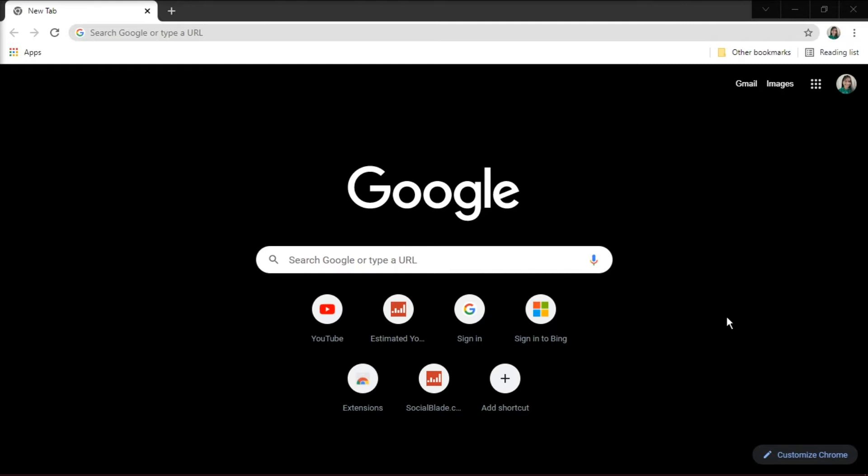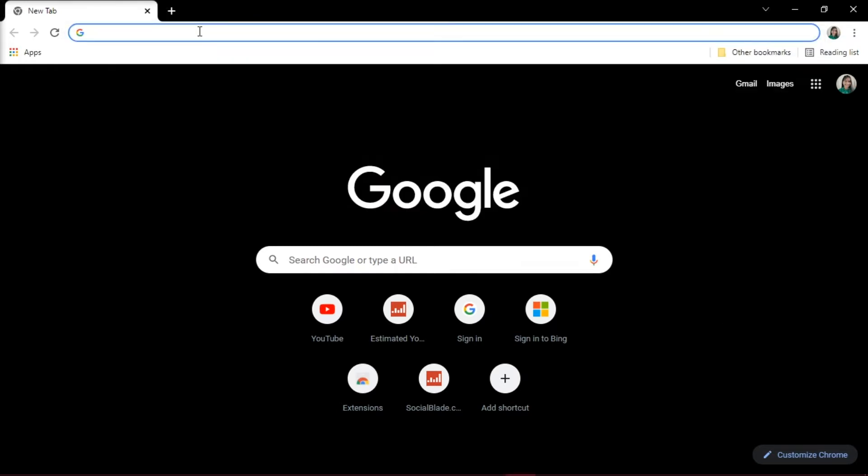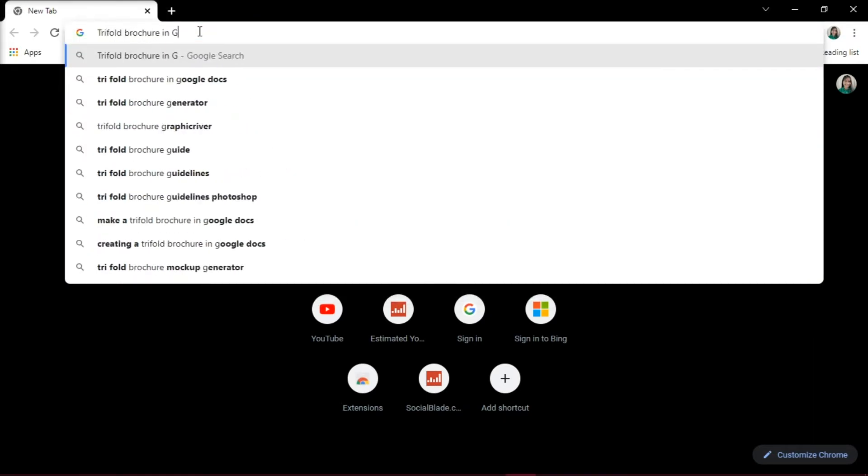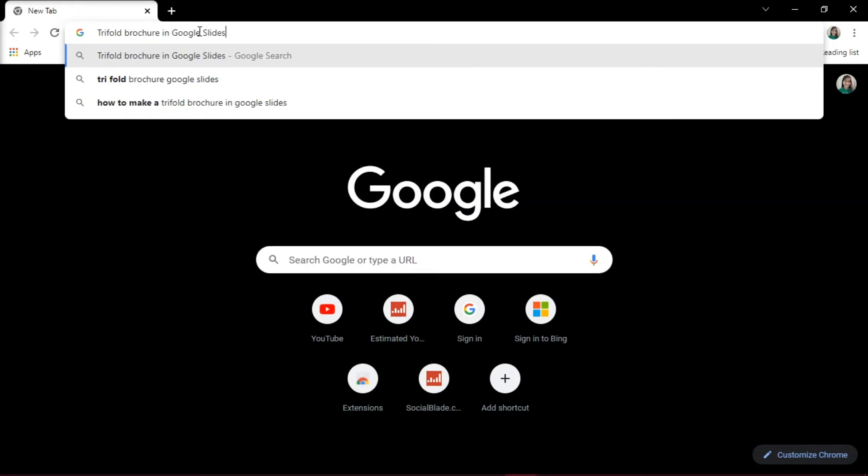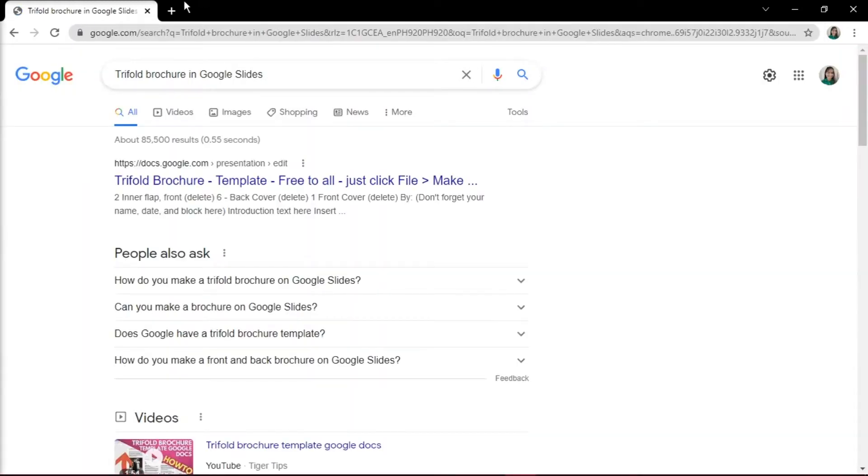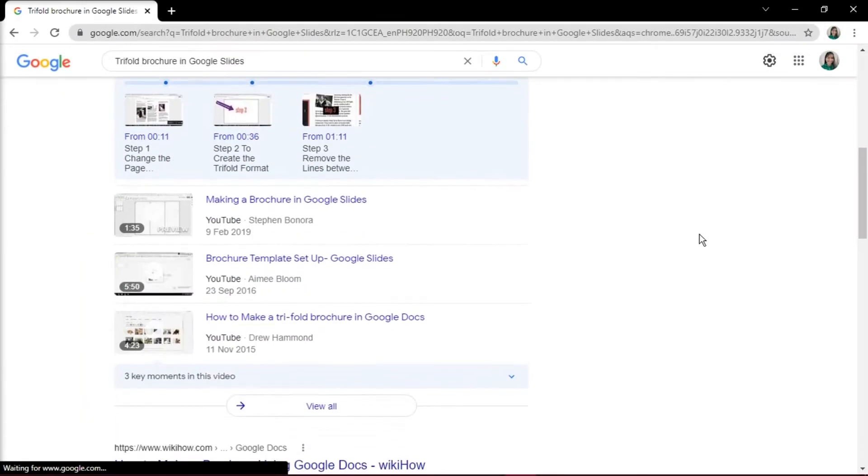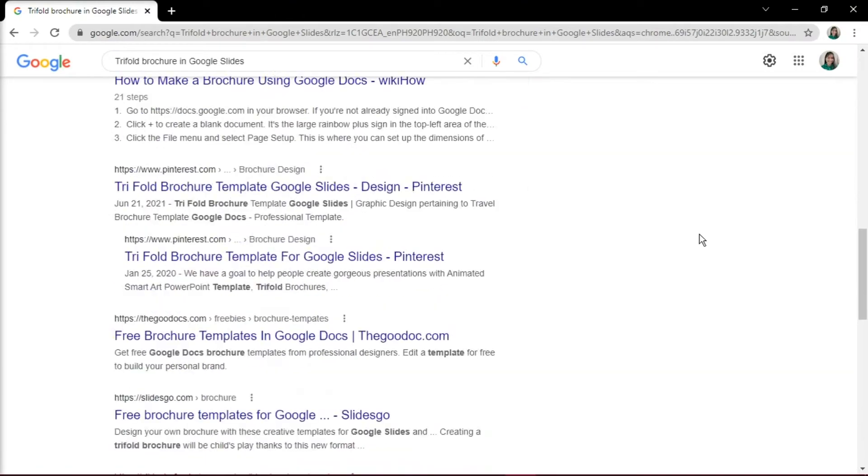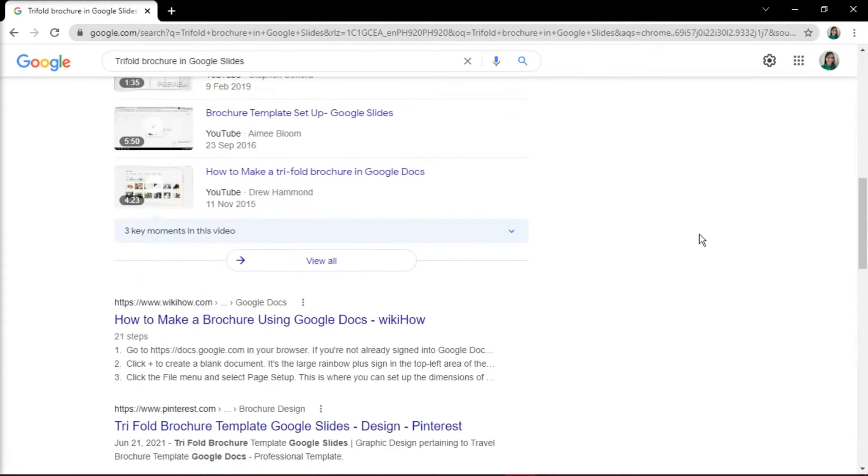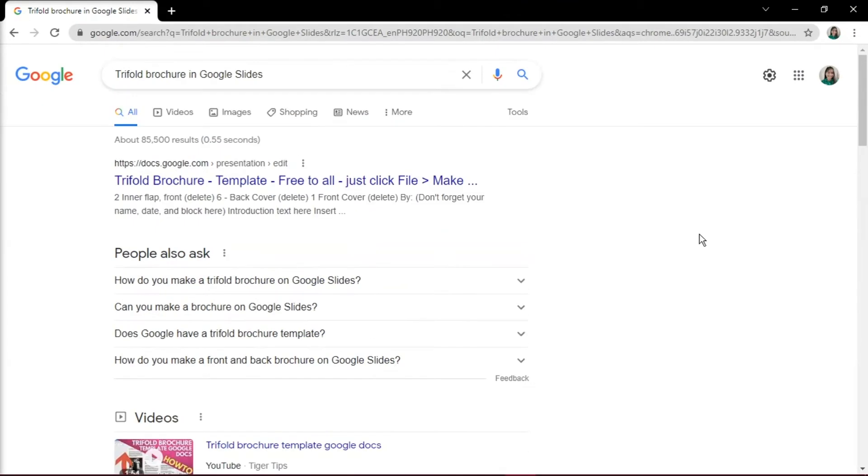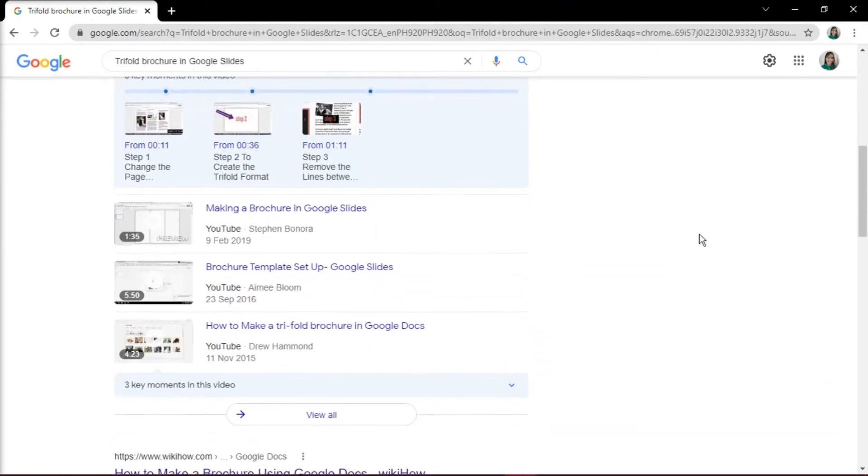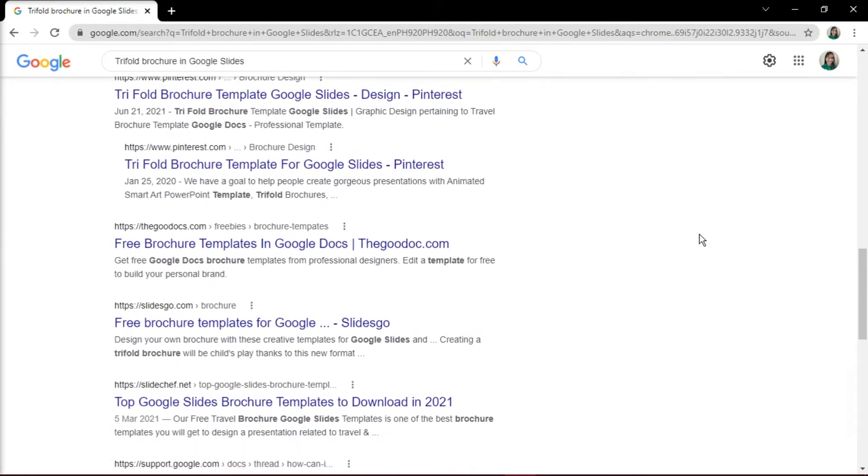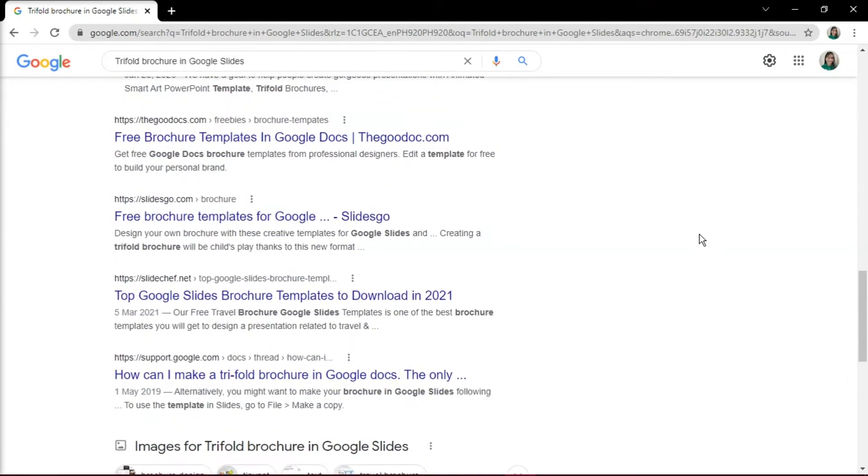Start by opening up your browser and search for trifold brochure in Google Slides. This will show you a variety of options that you can choose from, but in this case, we will choose this website.